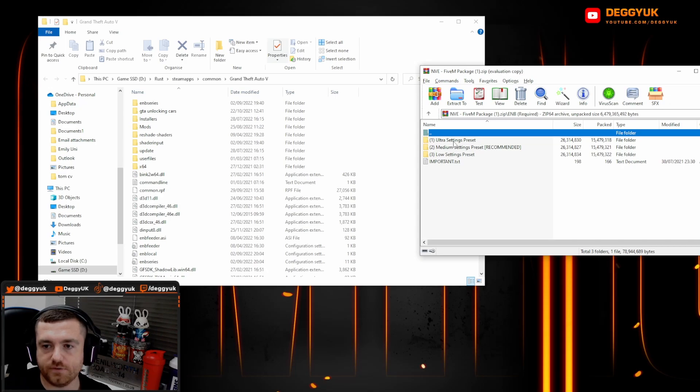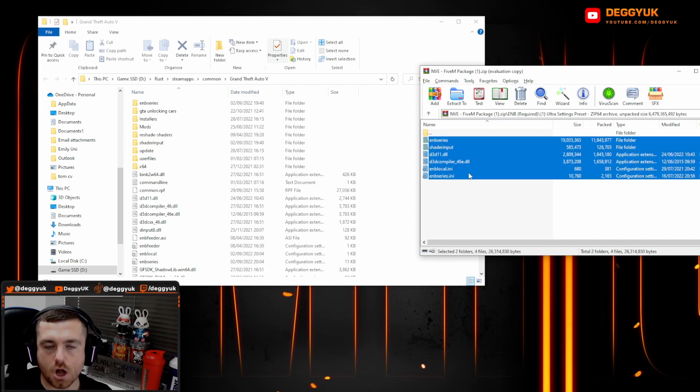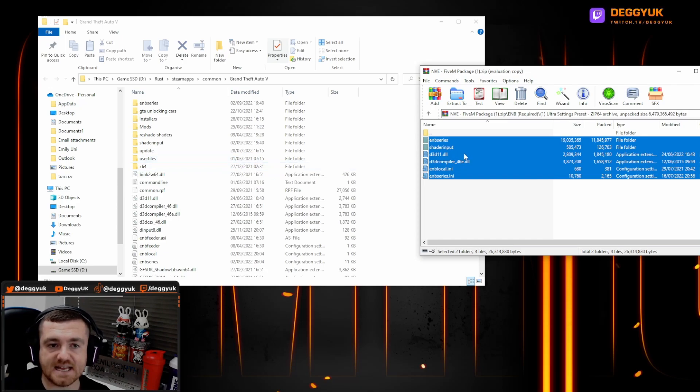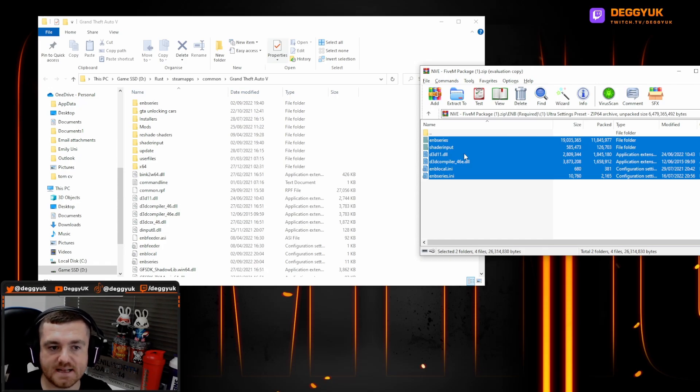Then what you want to do is highlight them all and literally just drag and drop. This will replace any files that you've currently already got in there for the same thing. But don't worry, it is to update it and it is for the better.